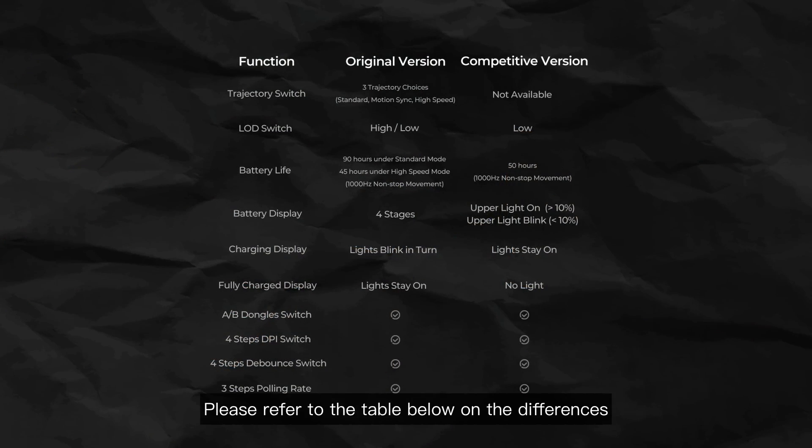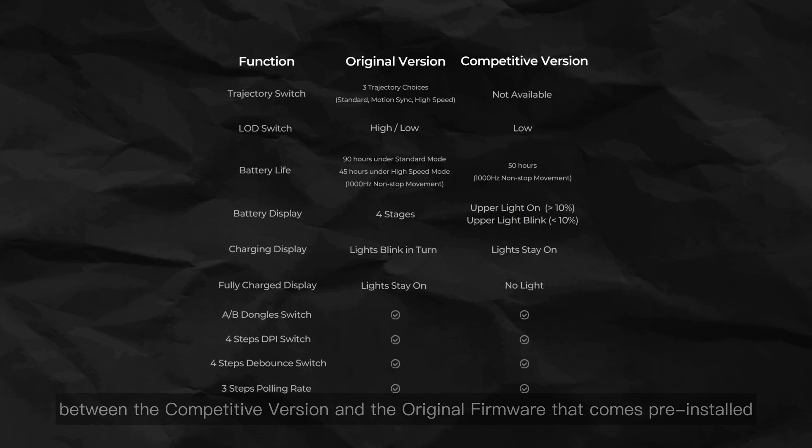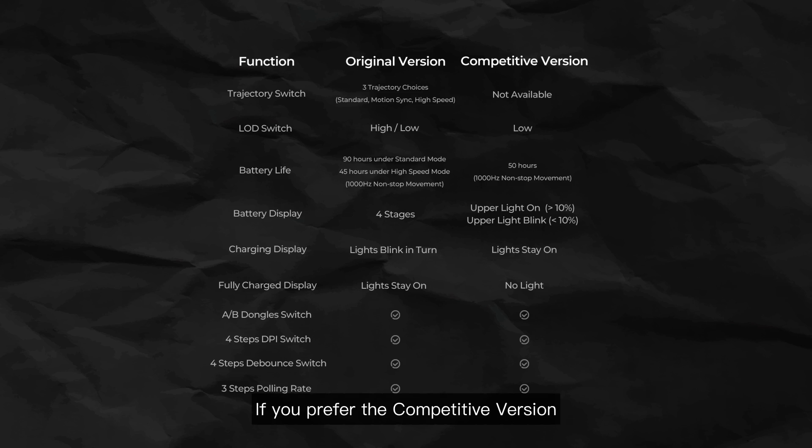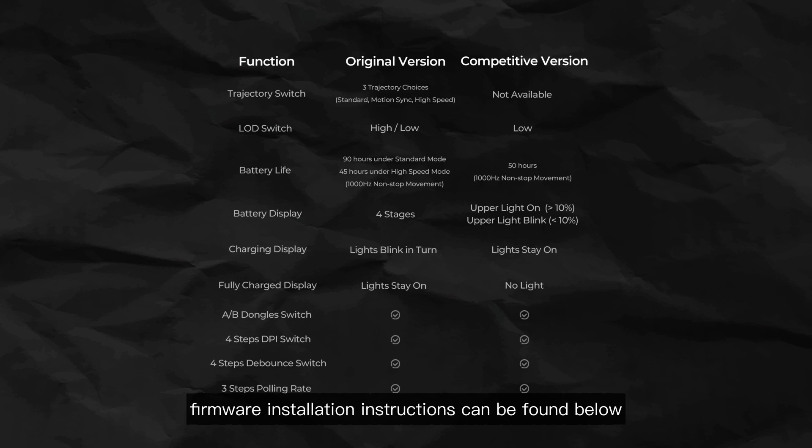Please refer to the table below on the differences between the competitive version and the original firmware that comes pre-installed. If you prefer the competitive version, firmware installation instructions can be found below.